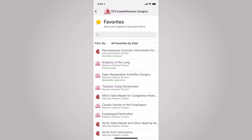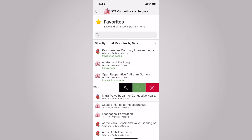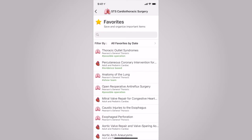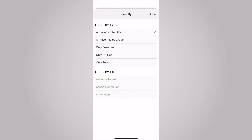You can organize your favorites even further by tagging the record with keywords. With favorites and tagging, you're able to create a personalized collection of valuable information for your team. Create new tags by clicking on the tag area and typing in keywords, or click on any previously created. Select done when finished. Next time you're in favorites, you can filter your saved records by either the type or the tag.